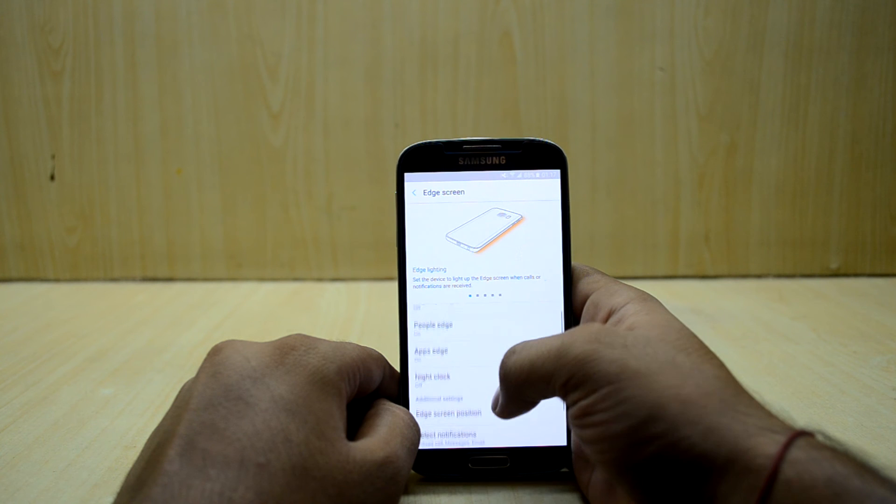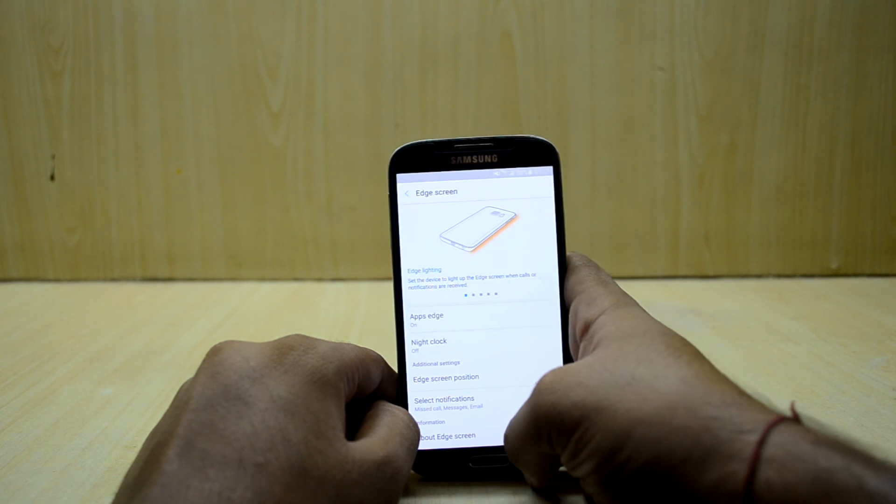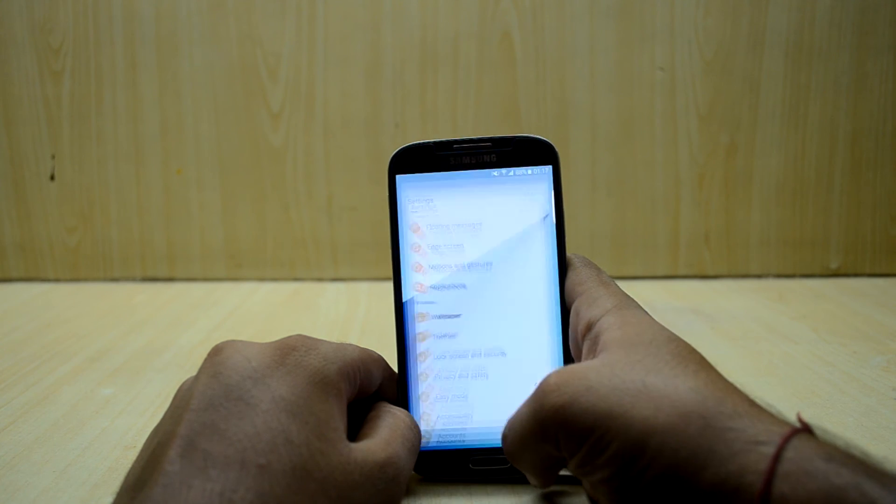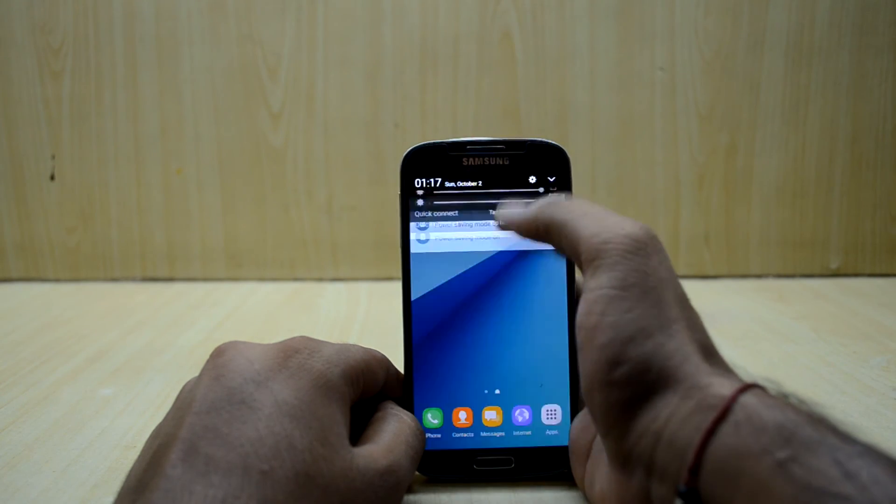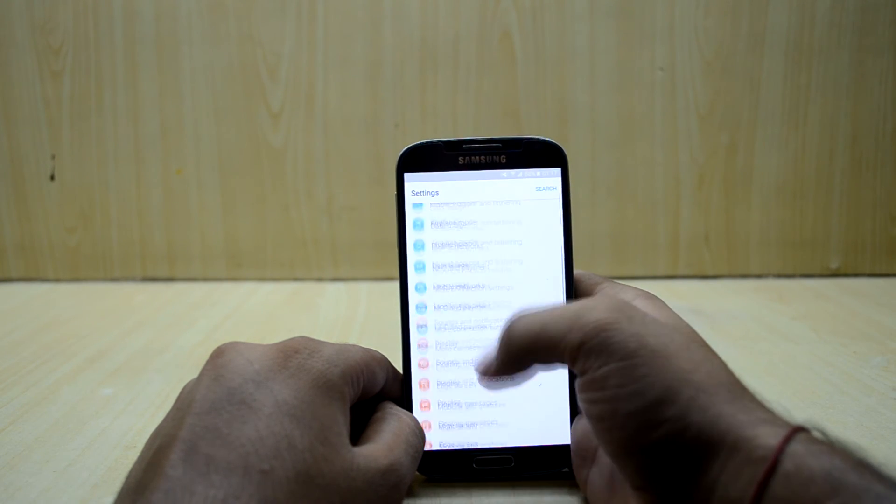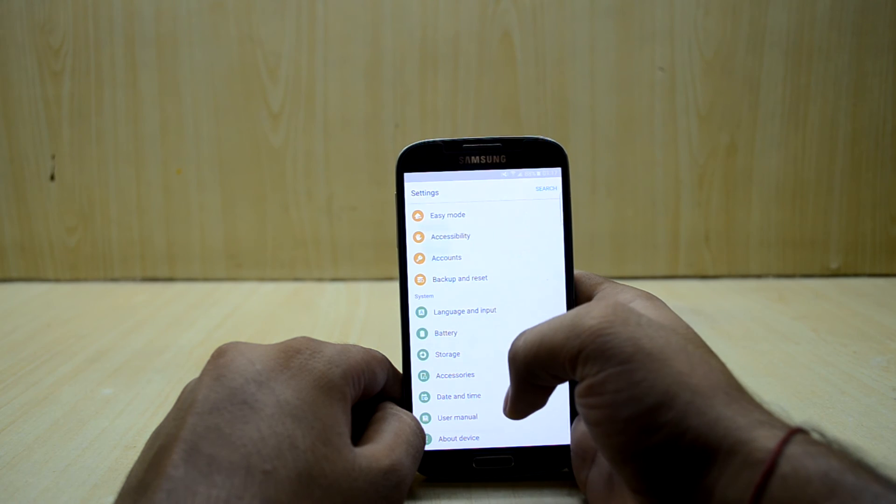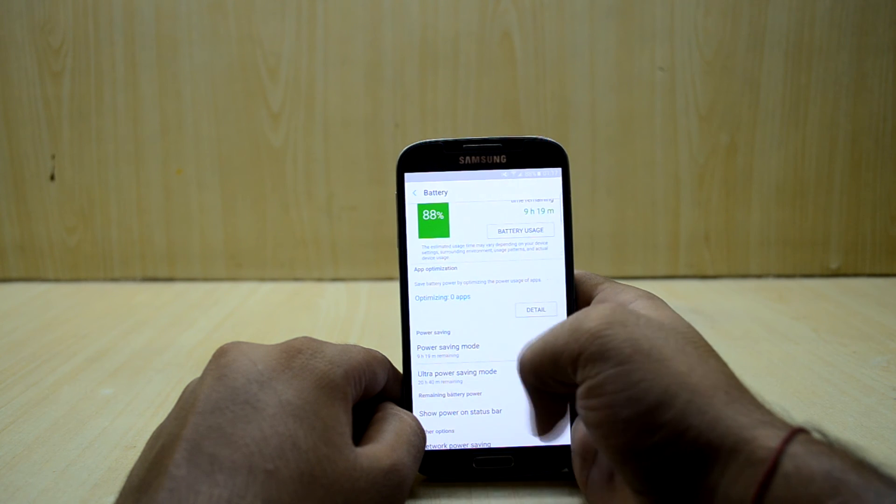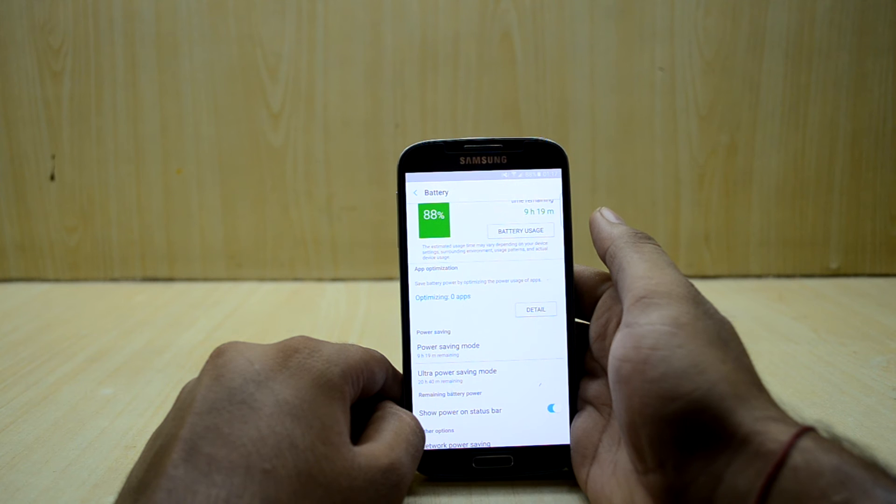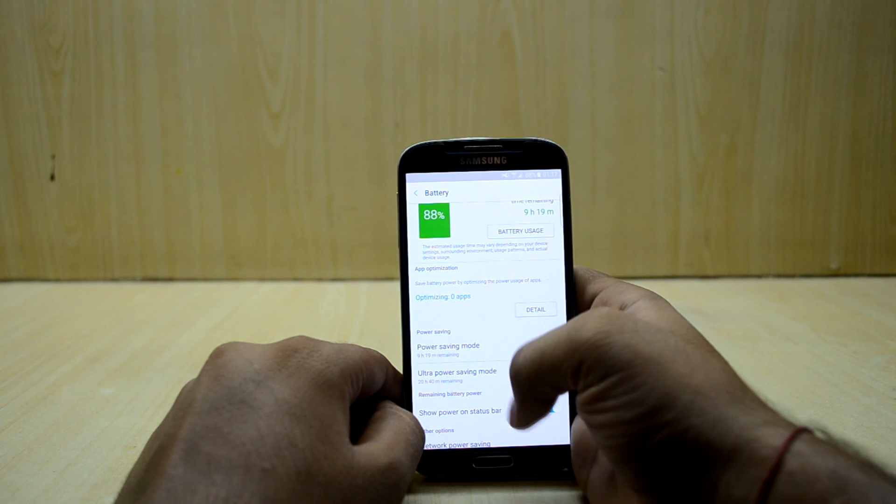You also have the ultra power saving mode which is amazing. You can save a lot of battery and in emergency times it comes in very handy. As you can see it is showing 20 hours and 40 minutes in the ultra power saving mode right now and that is amazing.